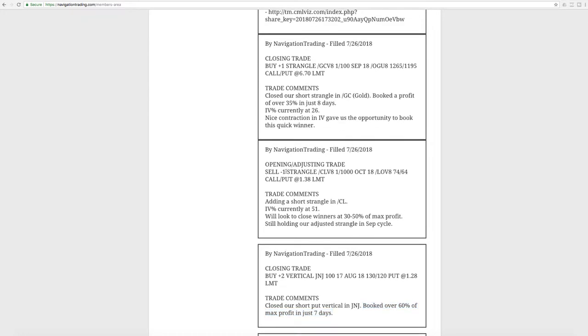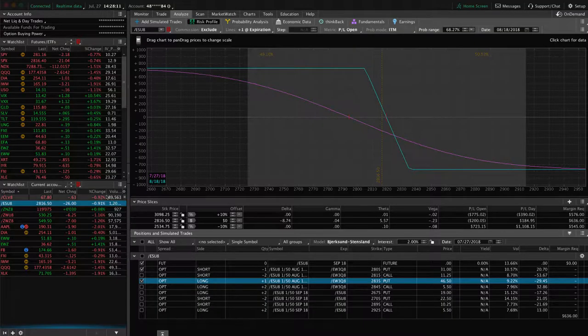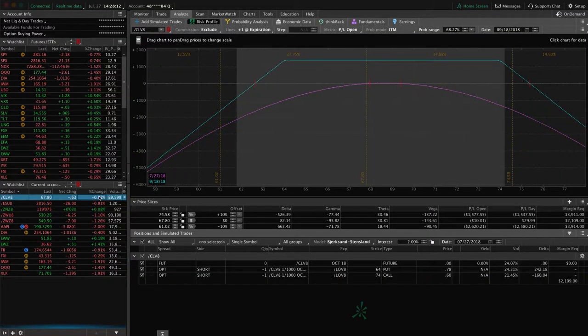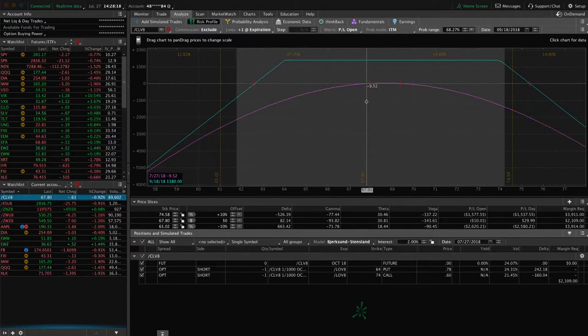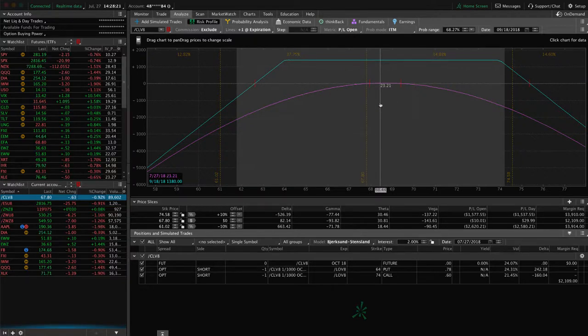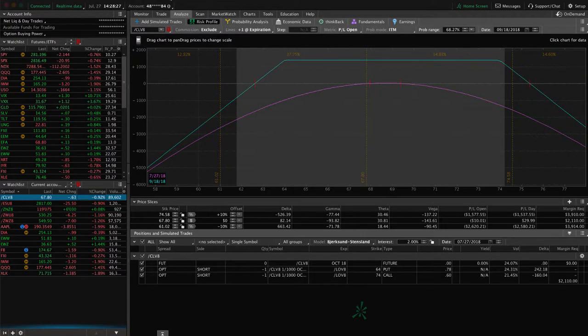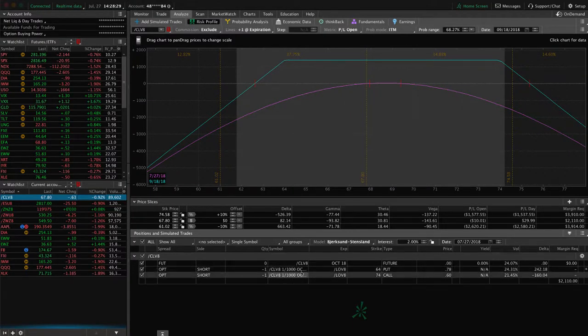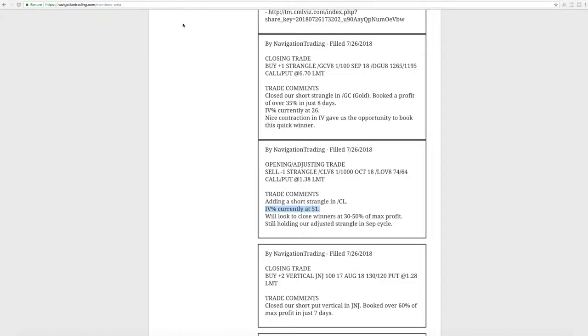Next trade was an opening adjusting trade in CL, which is the oil futures. So we added a short strangle here with the IV percentile at 51. And so if we take a look at where we're at on oil, this is the short strangle that we just added. So still very centered, nothing to do here. We did have another oil trade later in the week, which I'll get to, which was closing out the September position. So this is one that we added in October. And as I'll show you here coming up, we had a September position that we went ahead and booked and closed out of.